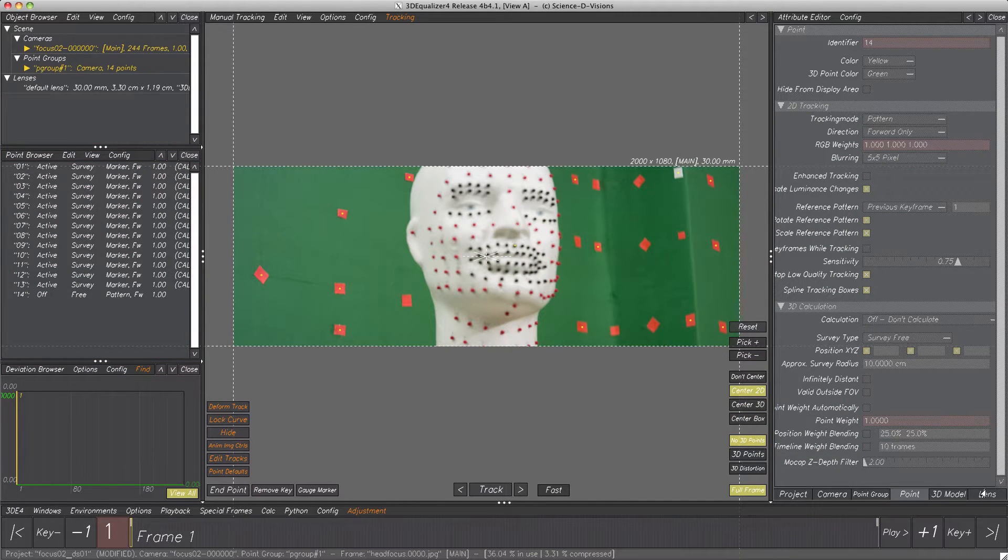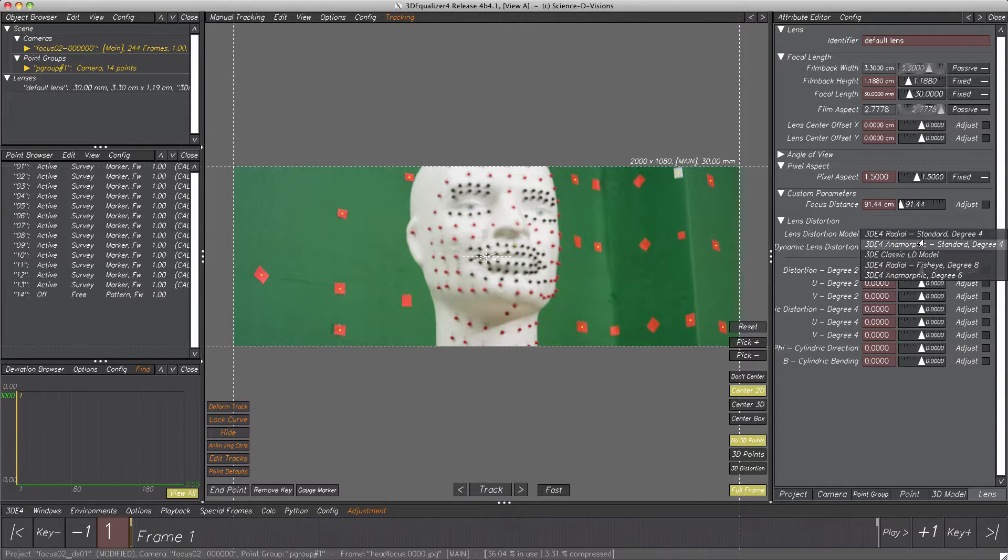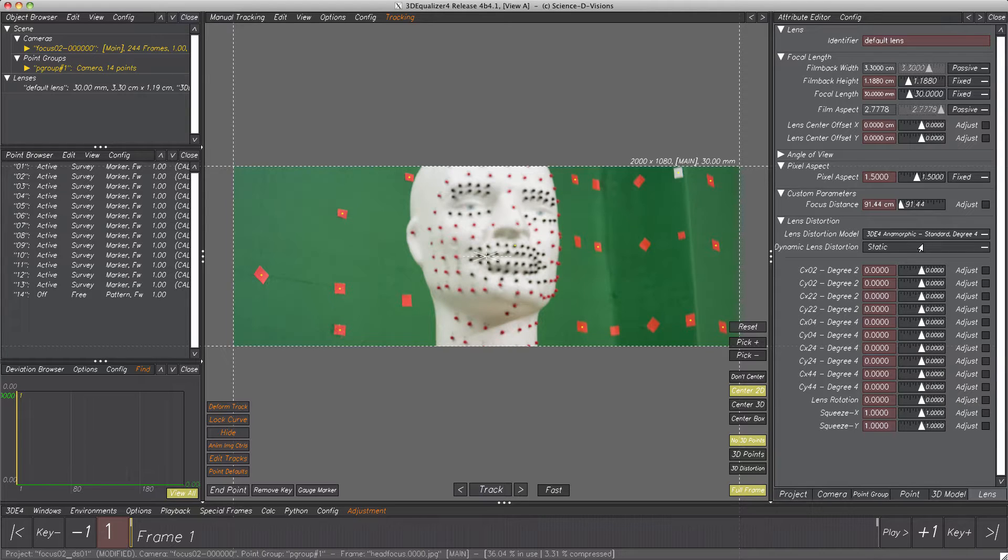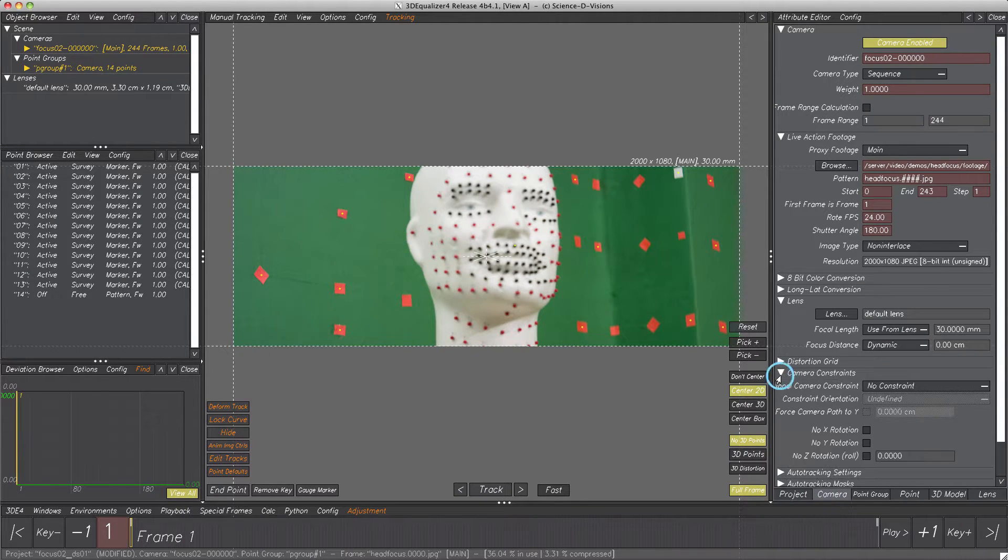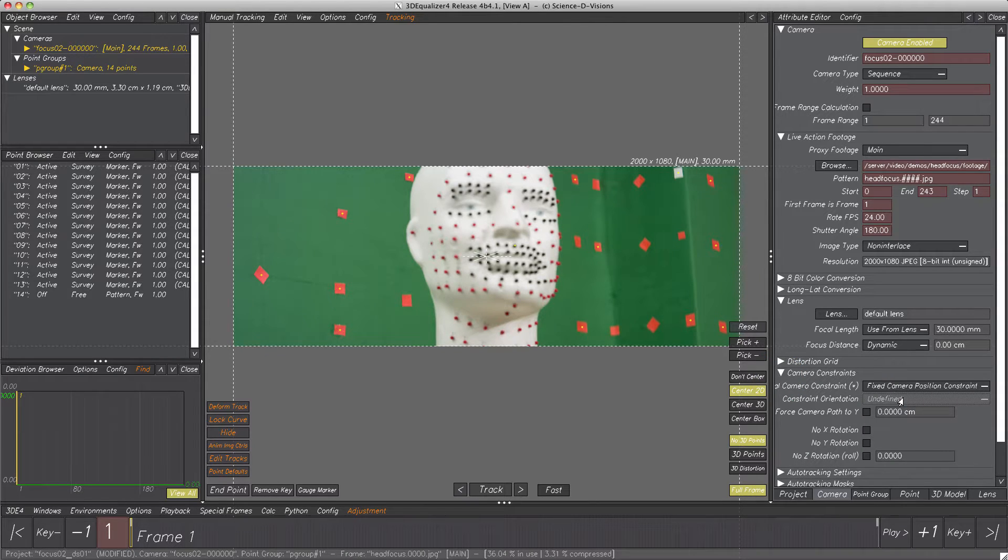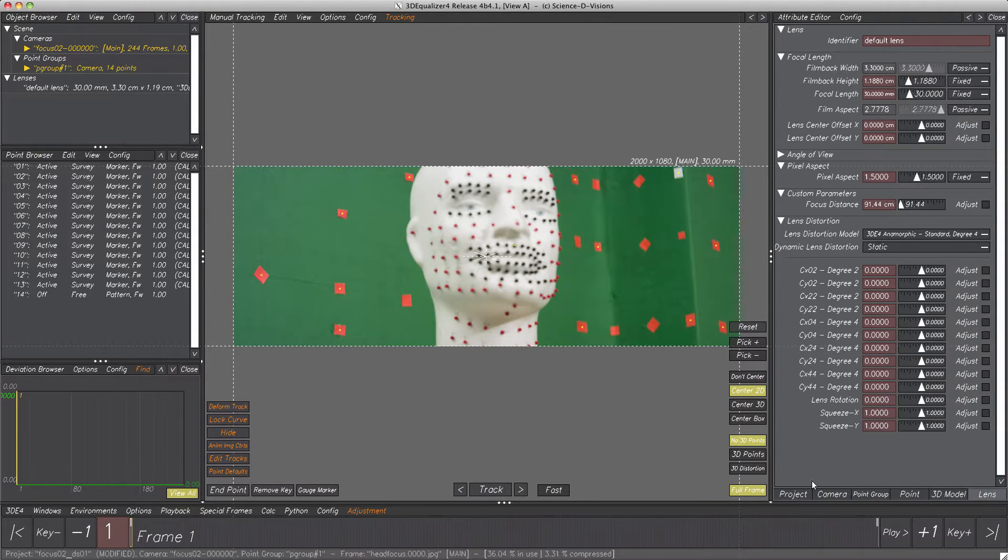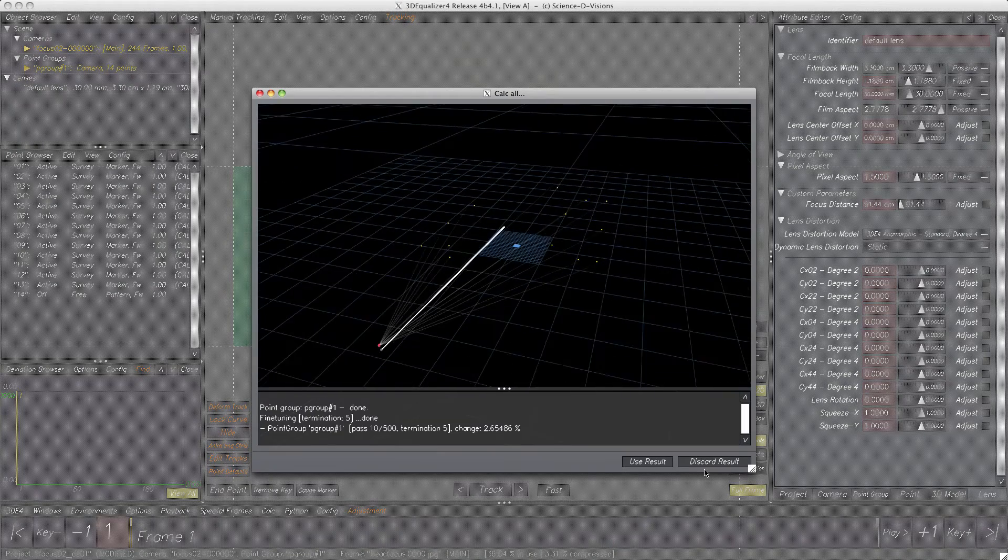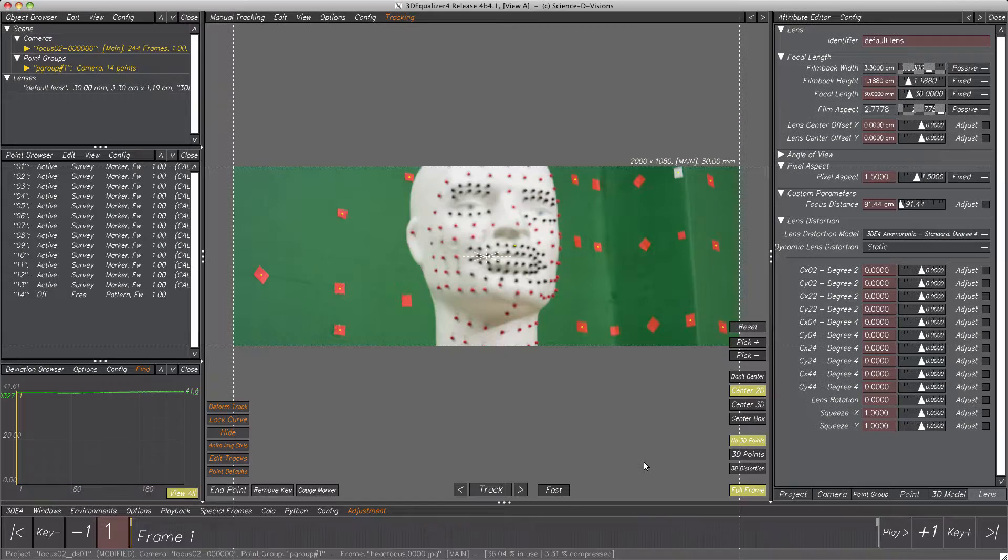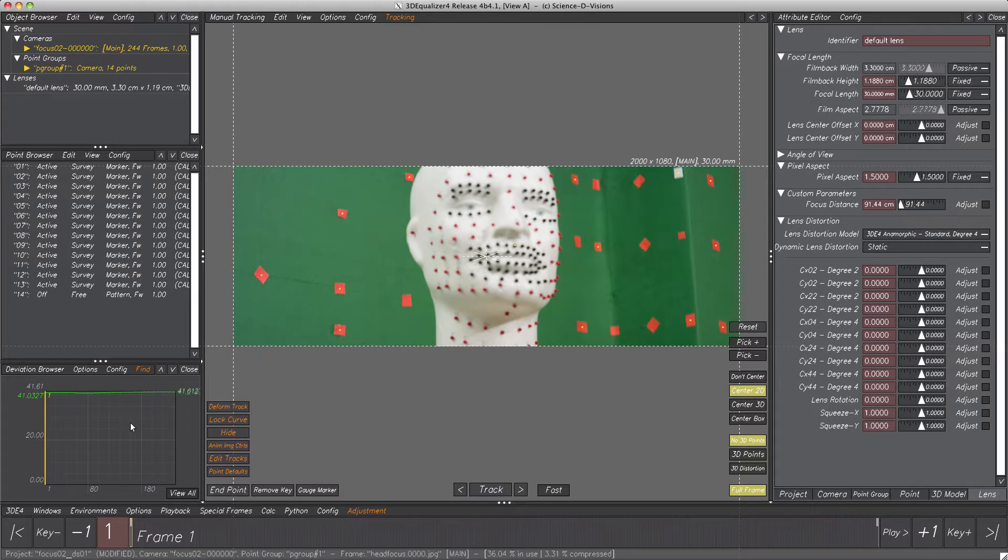First, distortion model of course has to be set to anamorphic standard degree 4. Next, since we notice the camera does not move throughout the entire shot, we can give 3D force calculation core the hint of a fixed camera position. Now let's calc all from scratch. We see, surprise surprise, the deviation is far away from being acceptable.